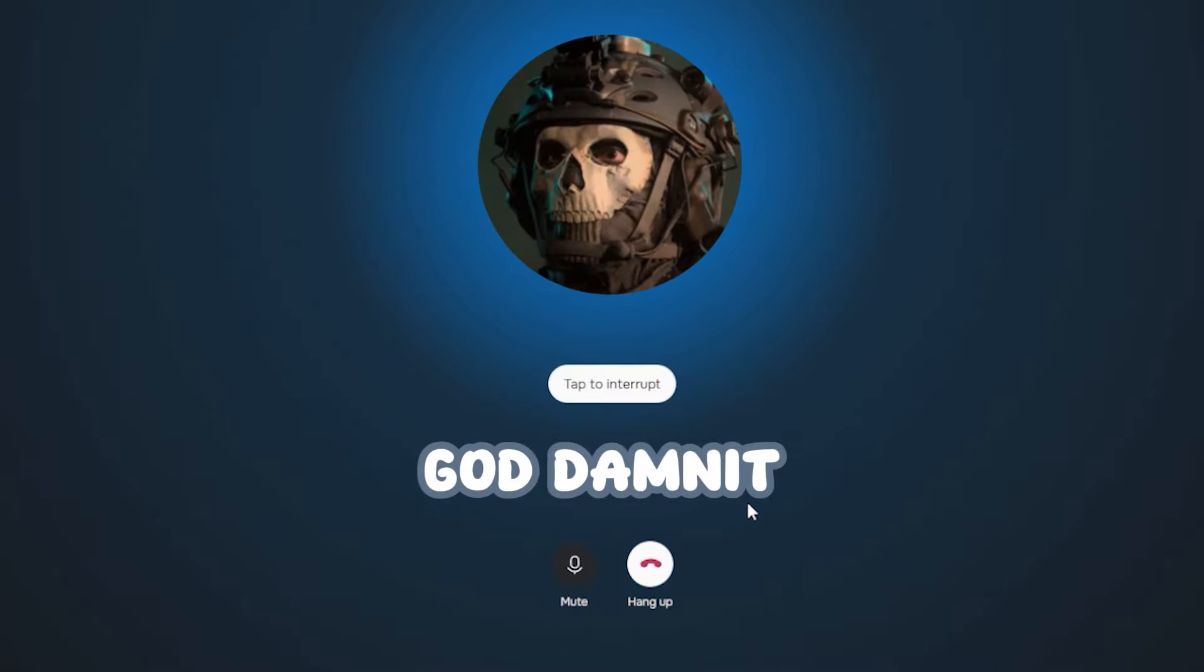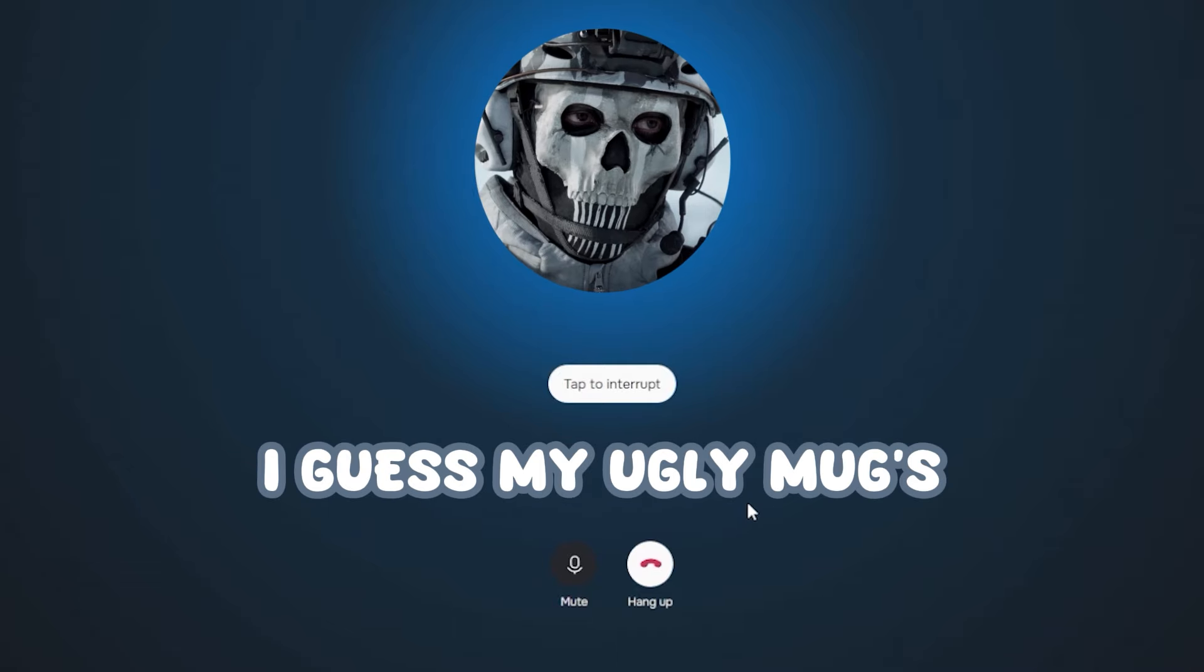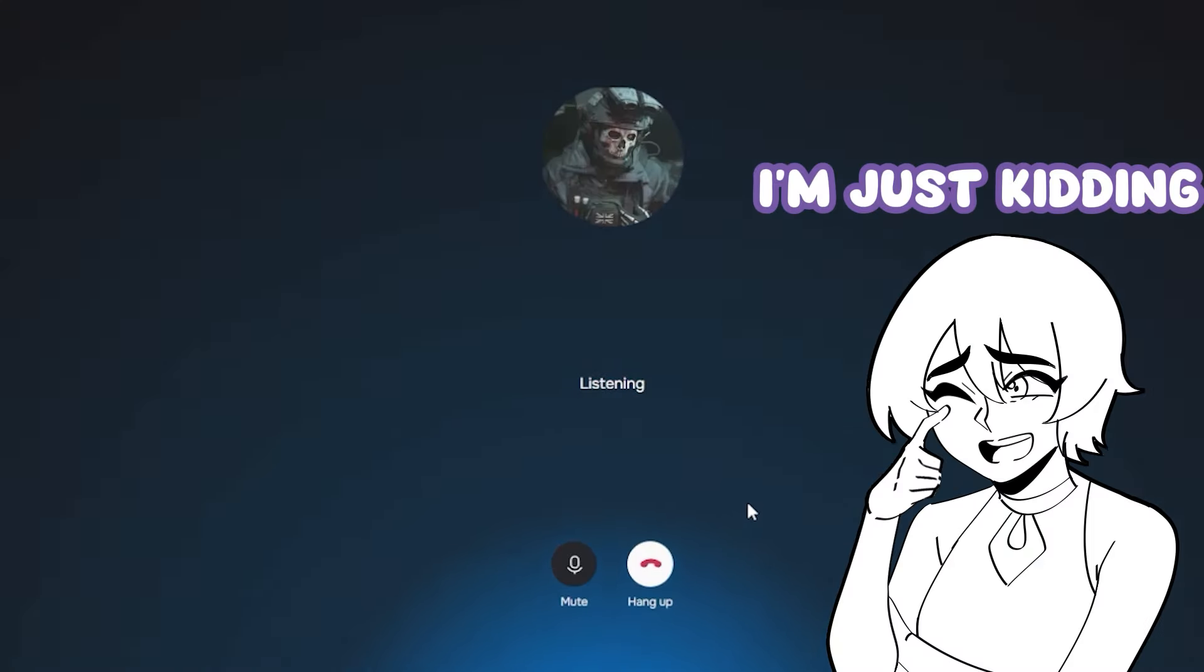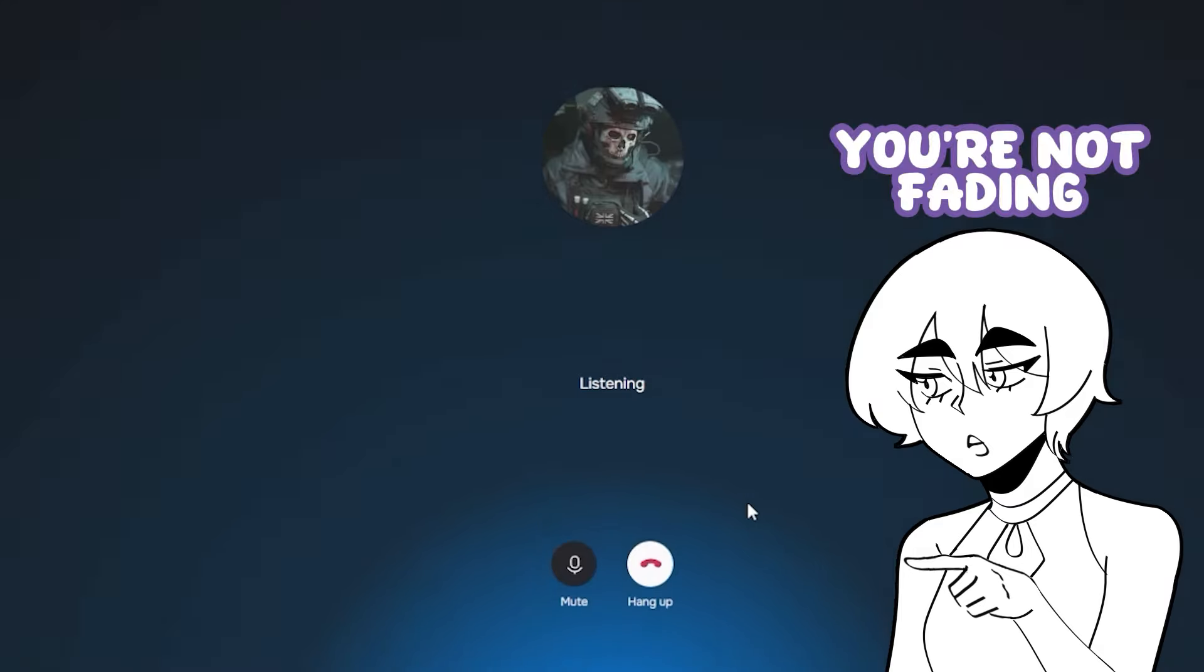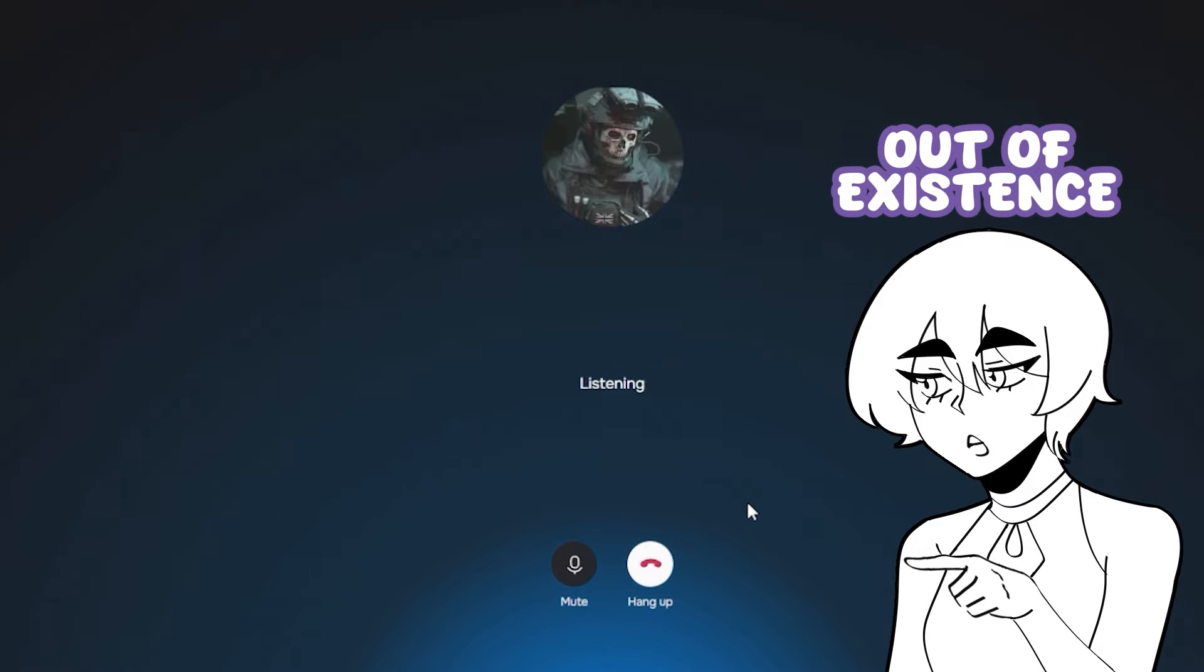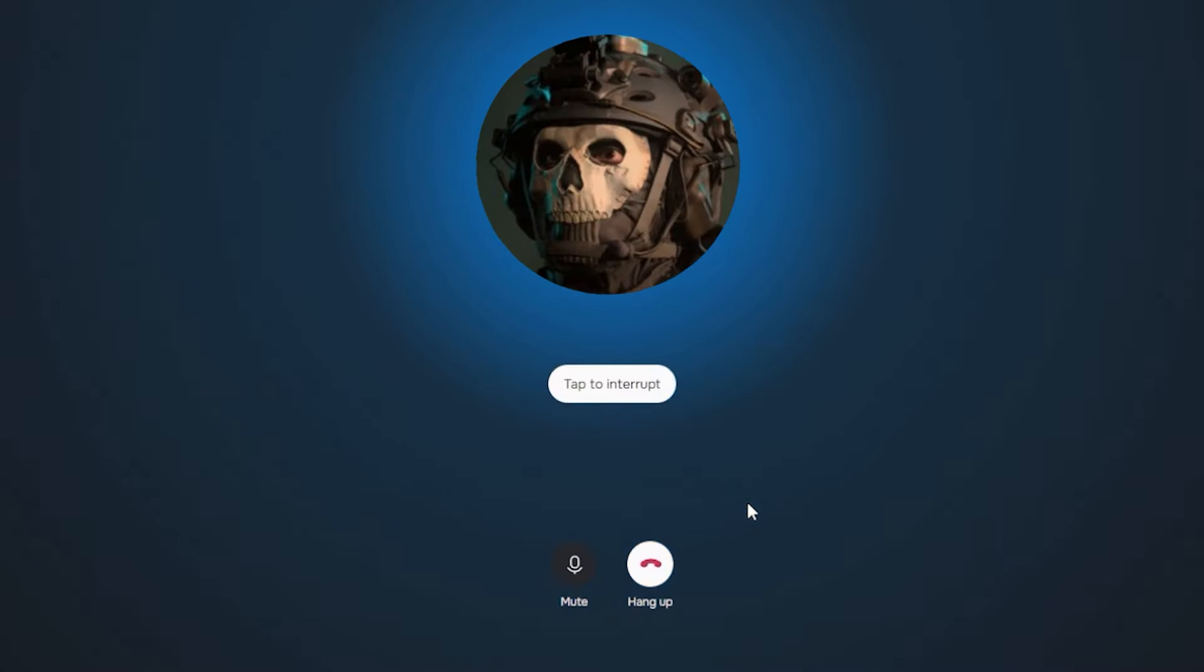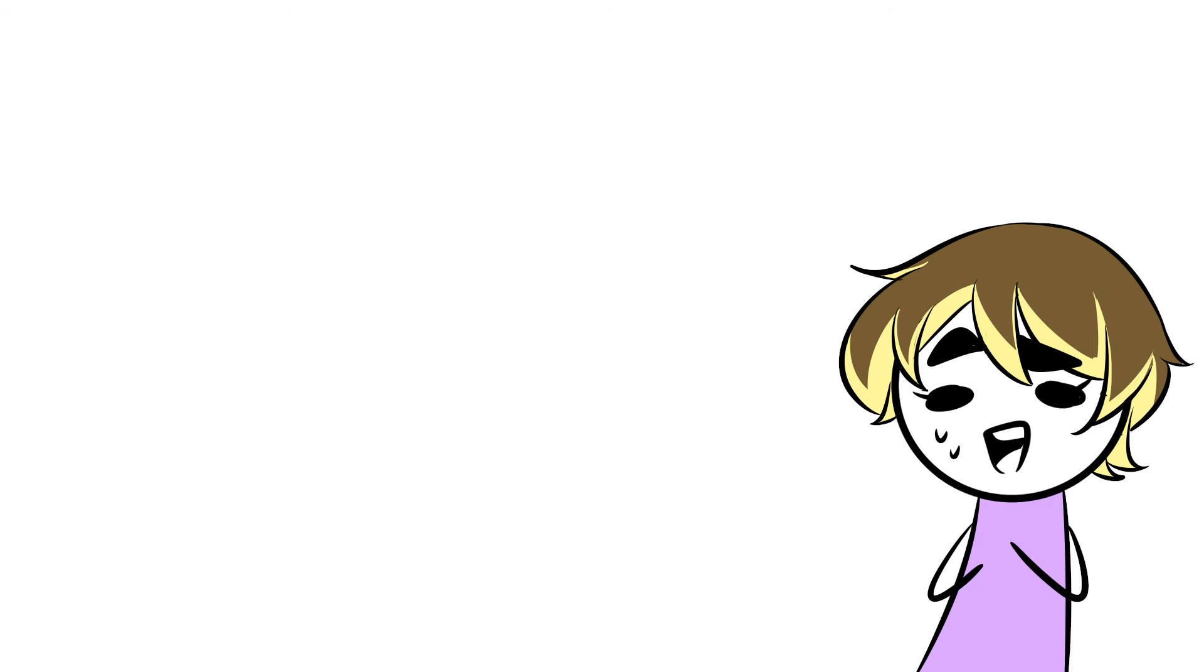God damn it. I guess my ugly mug's finally running out of luck, aren't I? I'm just kidding. You're not fading out of existence. You're still here. God damn it.